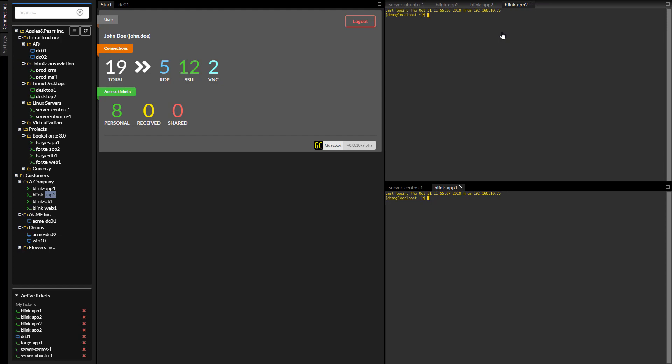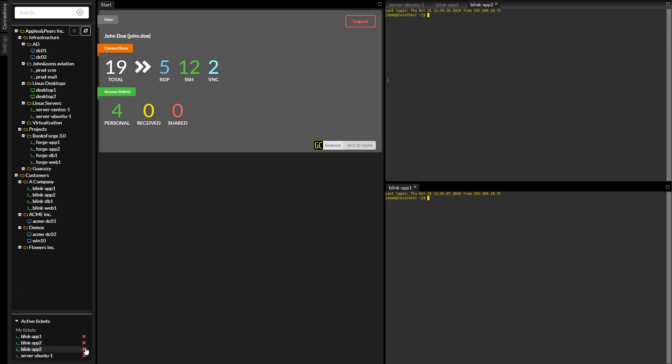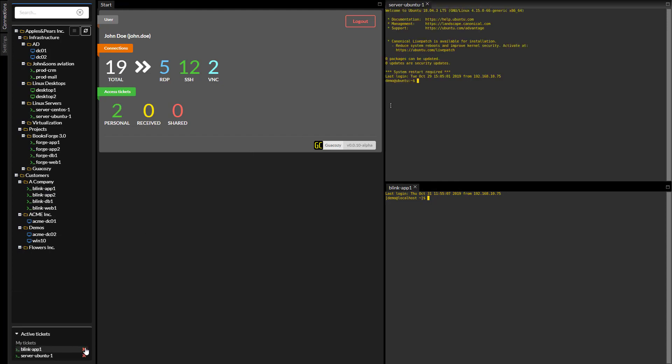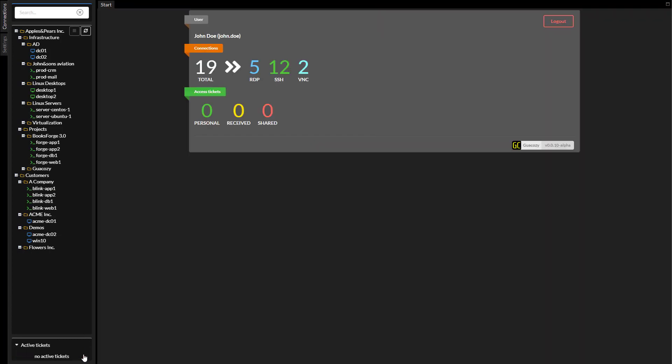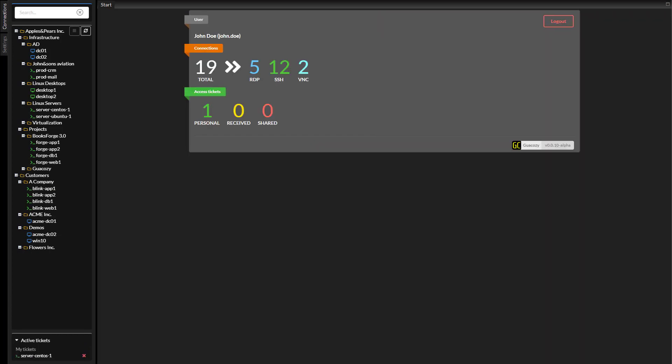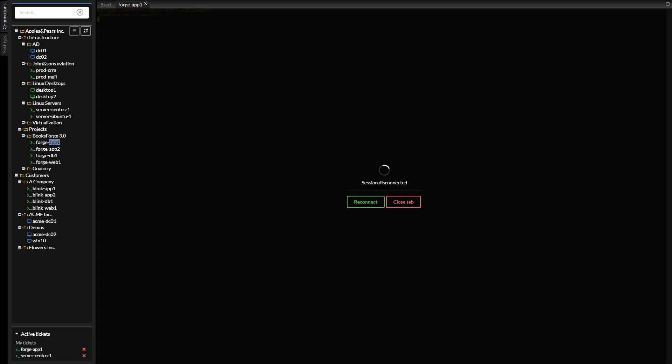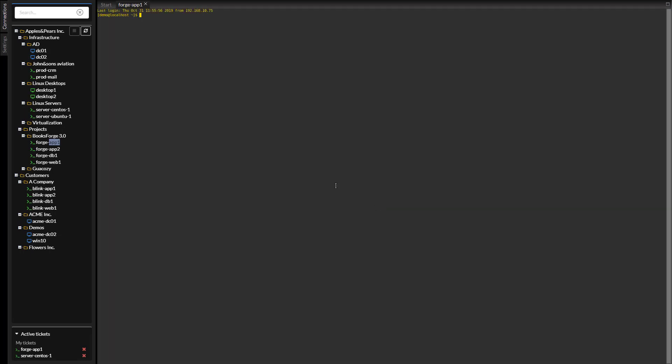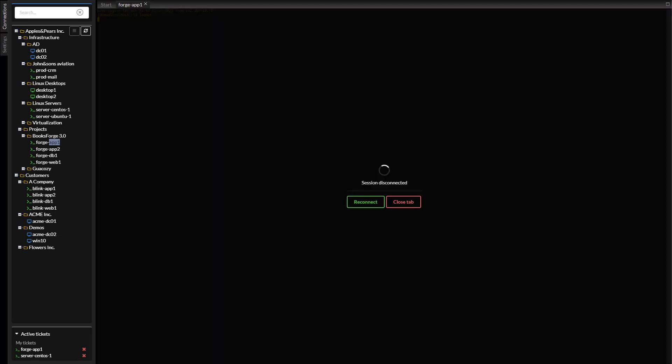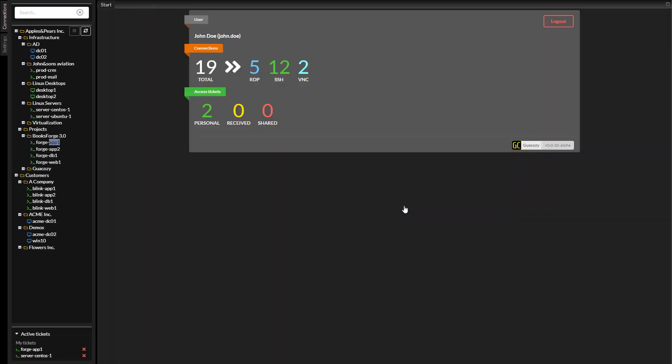When a ticket is deleted, its tab is automatically closed. When a session is ended due to any reason, you are presented with a choice to reconnect or close the tab. The ticket is not deleted if you close the tab.